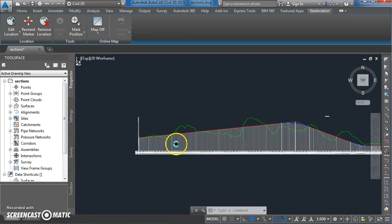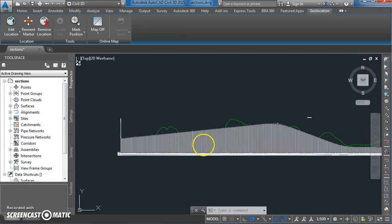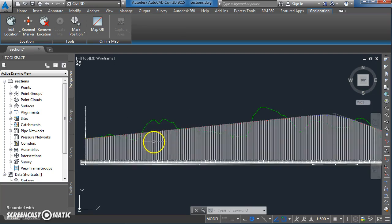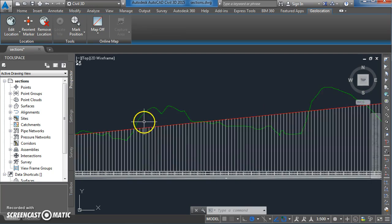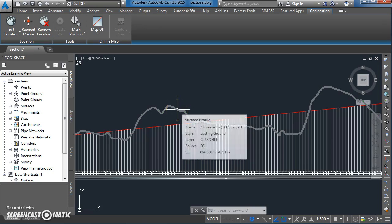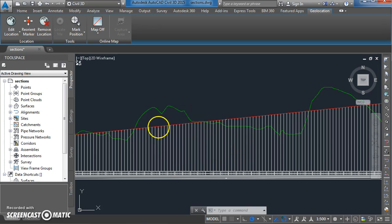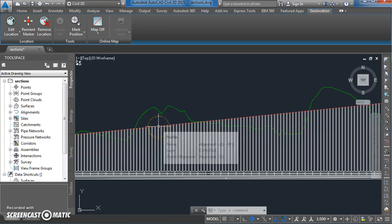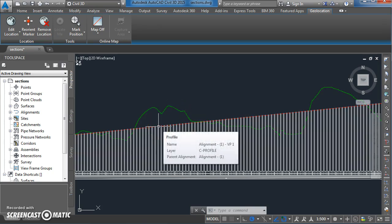If I have a look here, I've got essentially two profiles drawn. On my green line I've got an existing ground profile, and on my red line I've got a proposed design alignment vertical alignment for the center line of a road.